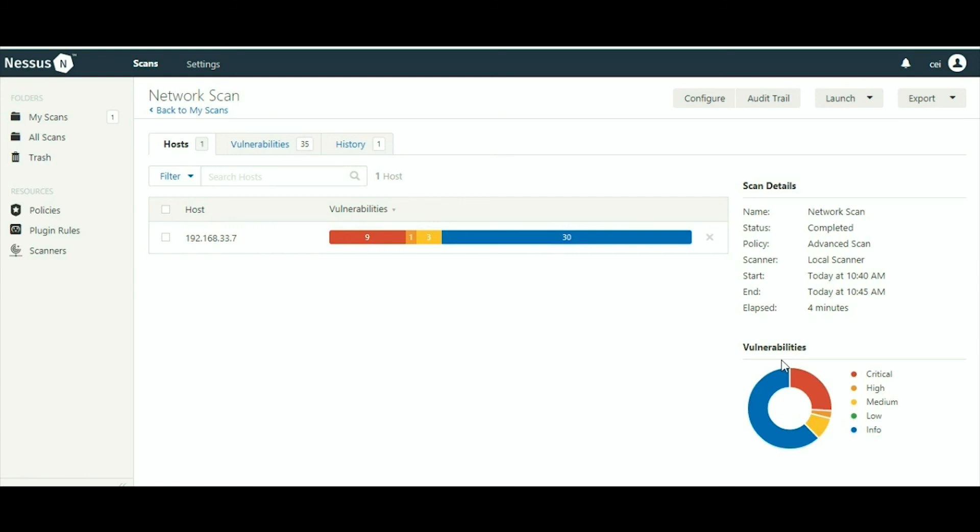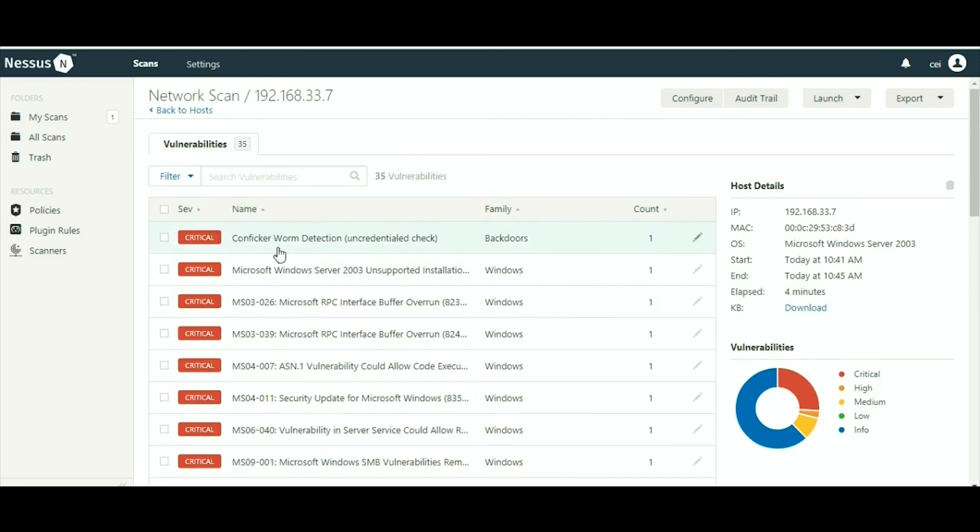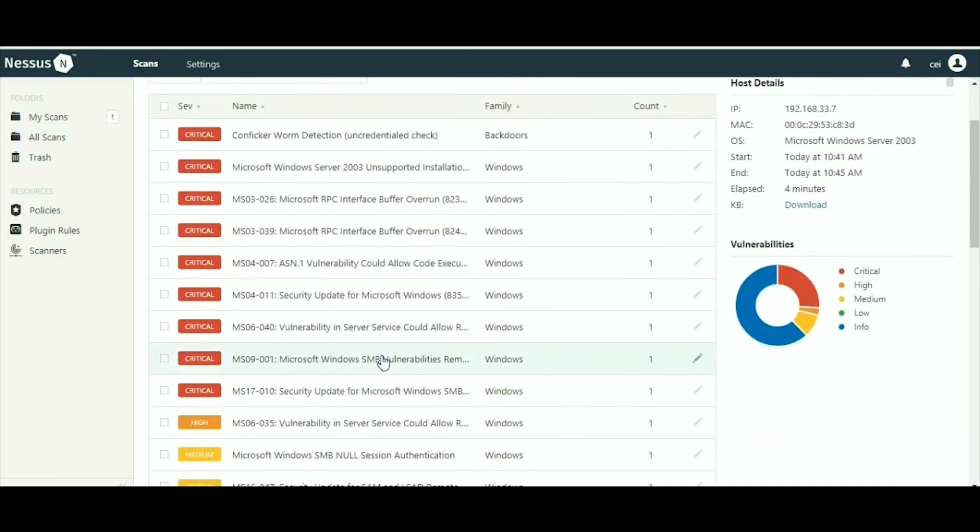On the right side of the corner you are getting vulnerabilities: critical, high, medium, low, and info. This is the severity level.